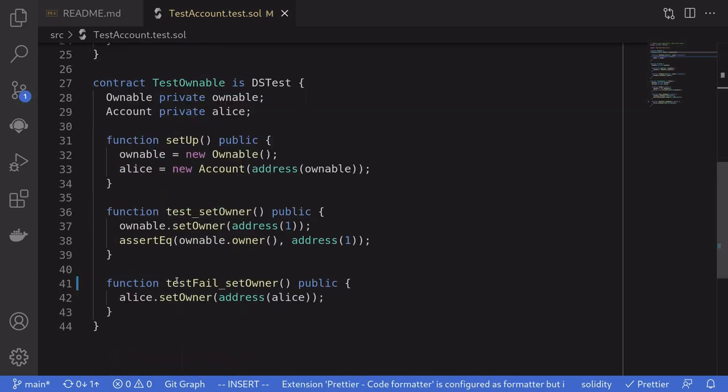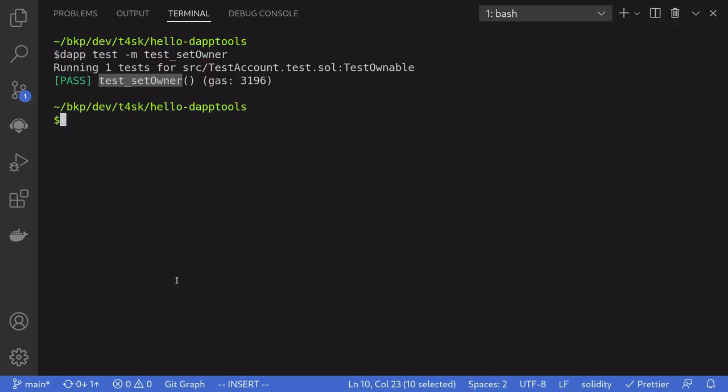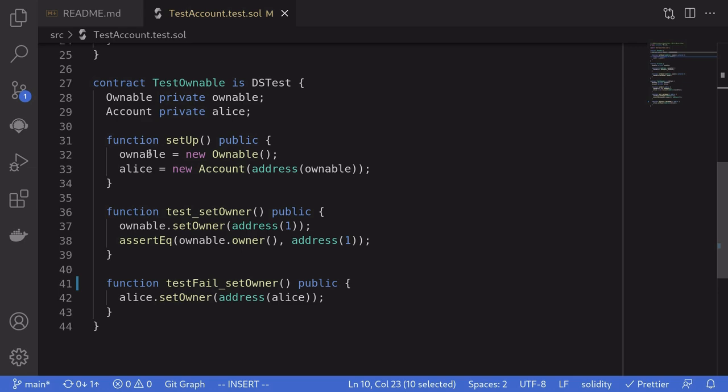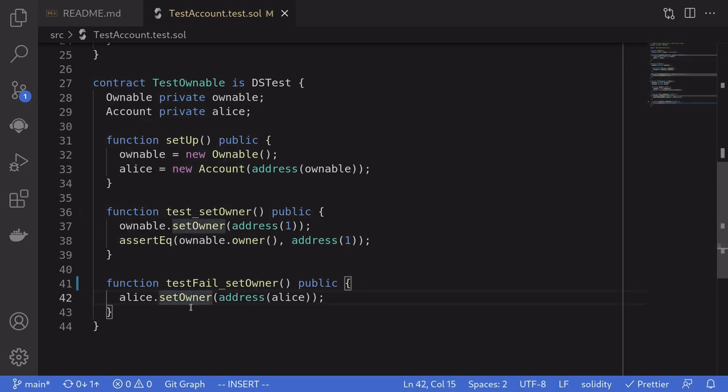So we'll run the test by opening the terminal and then run that test, dash M, test fail setOwner. And the test passes, meaning that this function call failed.